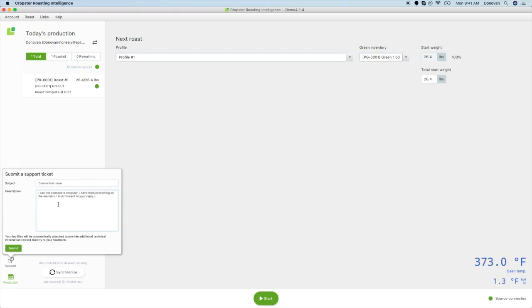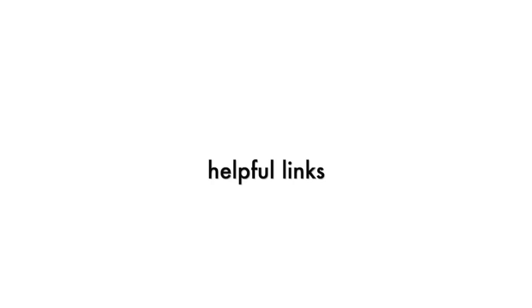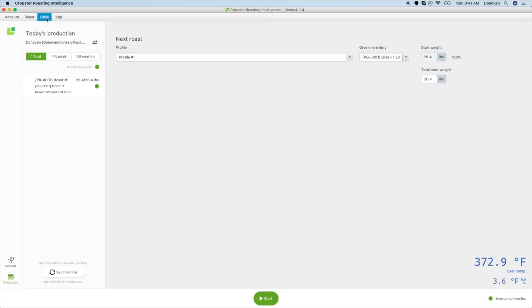If you call us for support with Roasting Intelligence, this will be the first thing we request. After you are used to using Cropster, you will want quick access to the most commonly used Cropster pages. For quick access, click on Links up at the top of the page, which will take you to the different pages on Cesar.